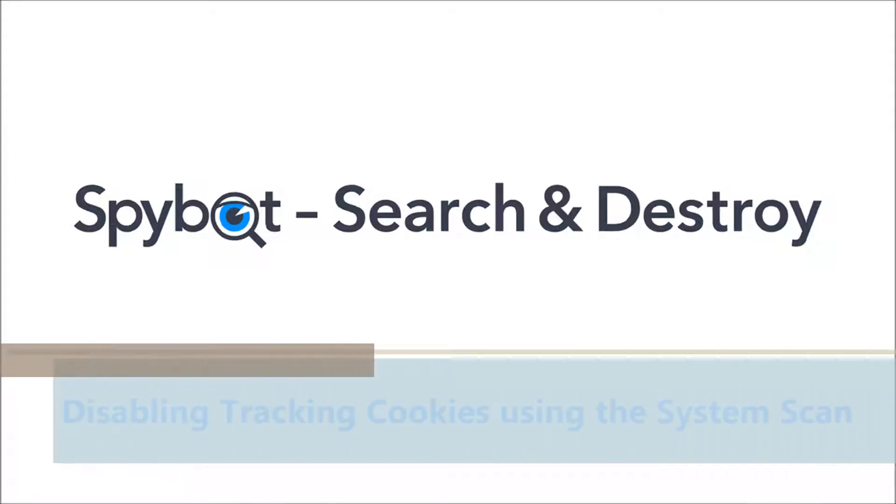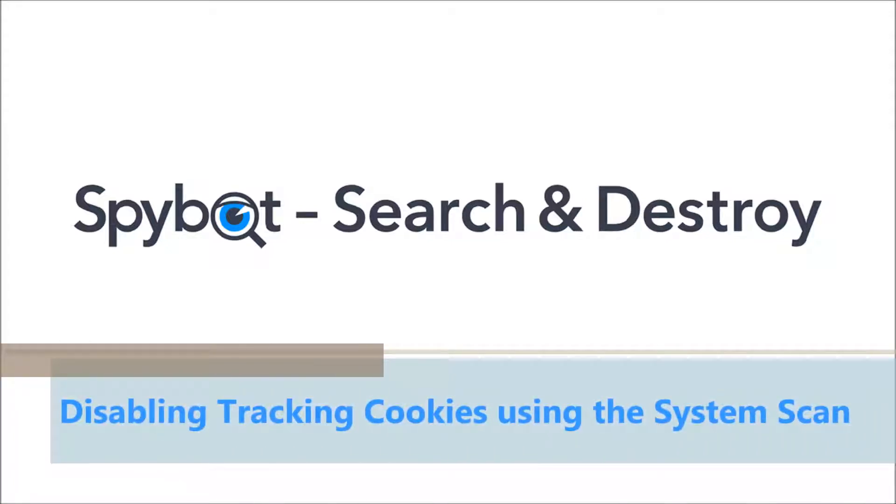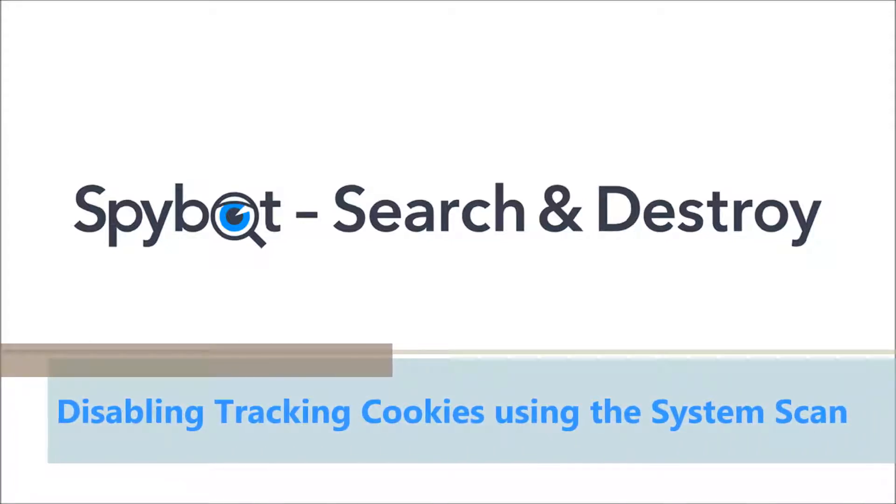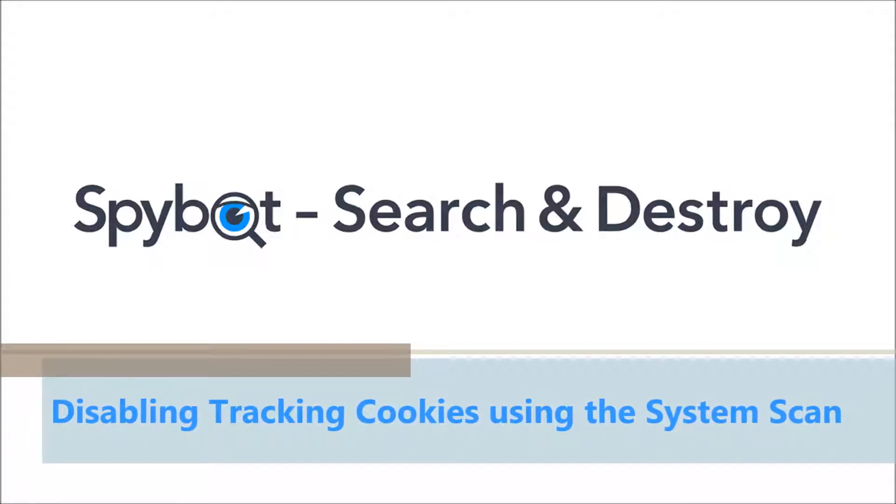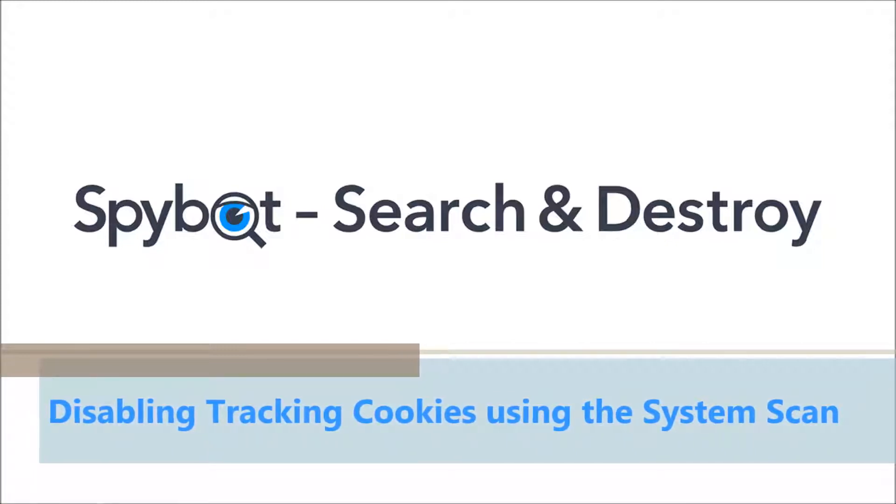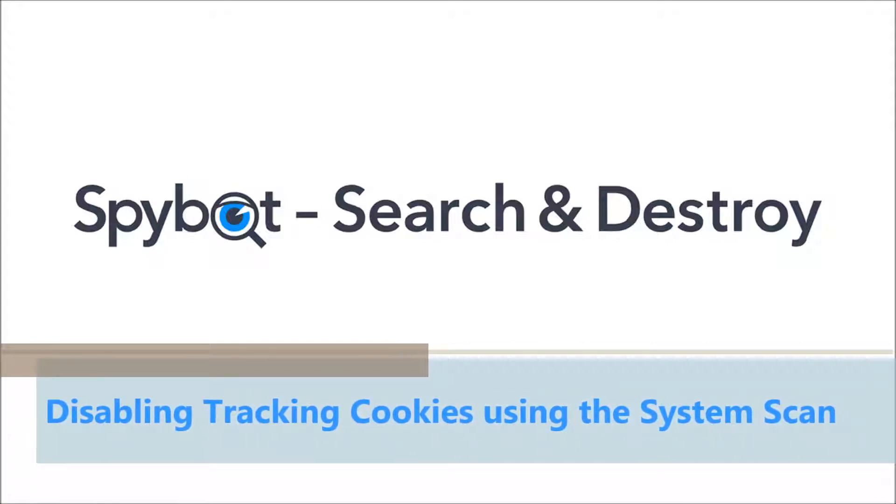Today's video will be disabling tracking cookies with the system scan using the SpyBot free edition. So let's get started with today's video.